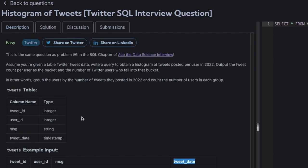Let's understand what we need first. This question asks for the number of posts by each user in 2022, and then we can use that number of posts as a bucket. For example, if the first user posted two tweets, the second user posted three tweets, and a third user posted one tweet, then one, two, and three can each be used as a bucket.